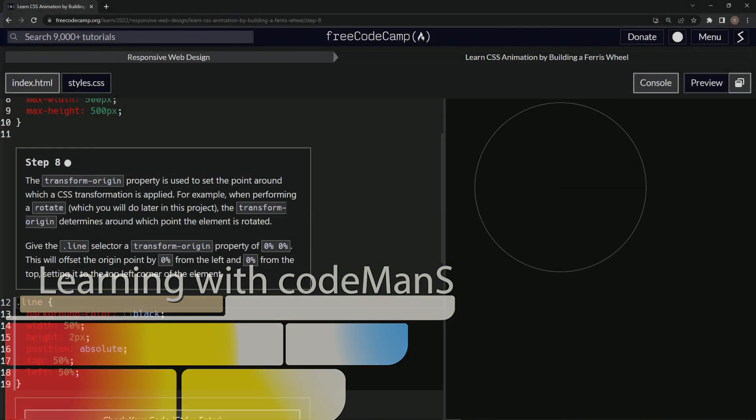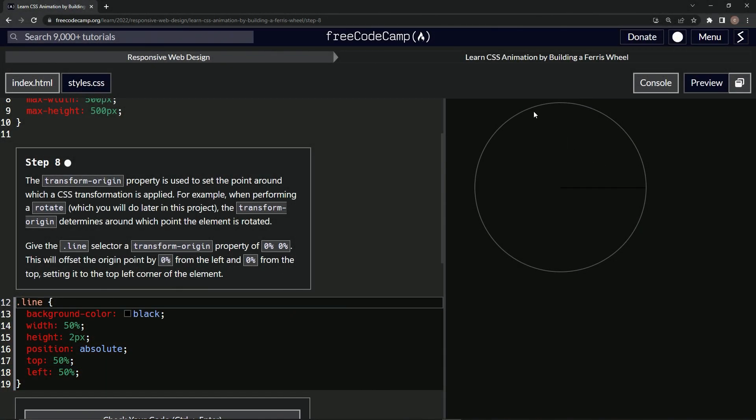All right, now we're doing FreeCodeCamp responsive web design, learn CSS animation by building a Ferris wheel. Step 8.